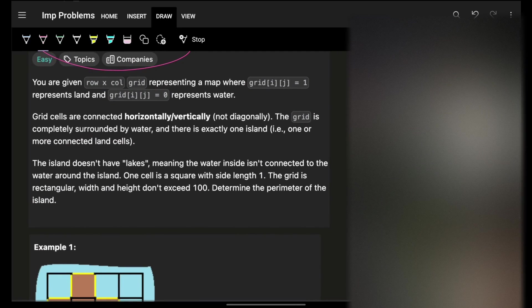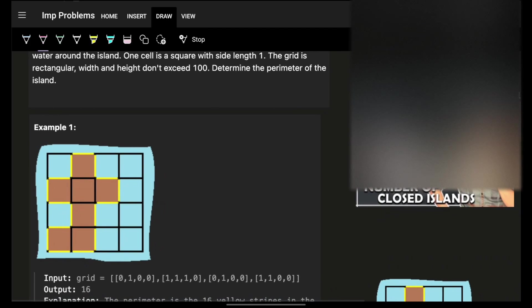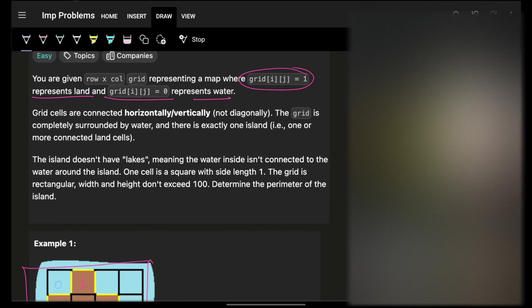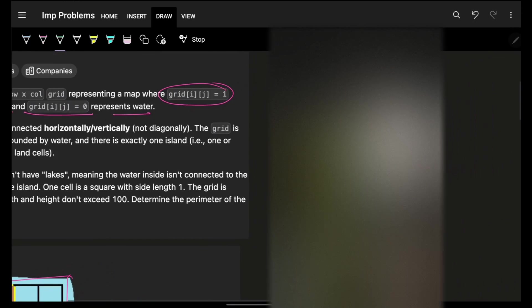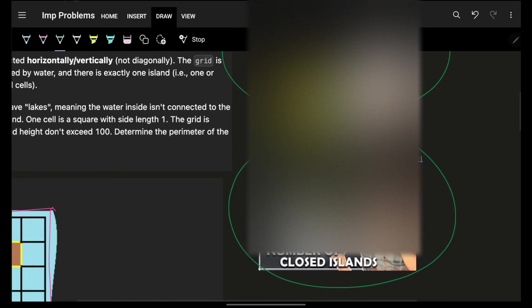After reading the problem, we are given a grid of rows and columns. If a grid cell is 1, that is land; if a grid cell is 0, that is water. We have usually seen problems where we just travel and find the number of islands. If you have not followed the graph series above or watched the island problem, you should go and check that out.